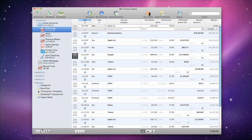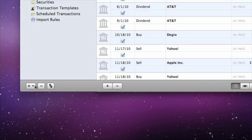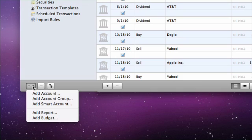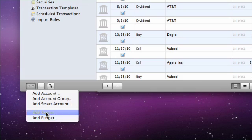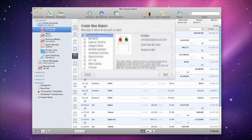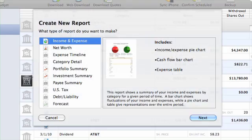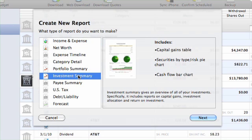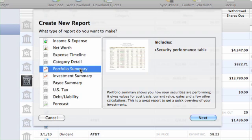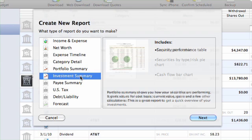To create an Investment Summary Report, click the plus button at the bottom of the source list and choose Add Report. Choose Investment Summary from the list. Also on this list is the Portfolio Summary Report, another separate resource for reviewing the securities you hold.